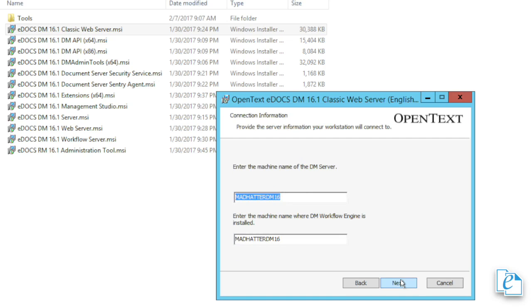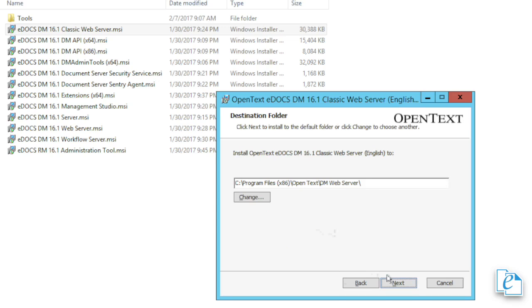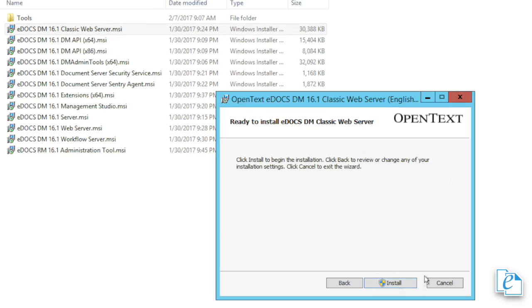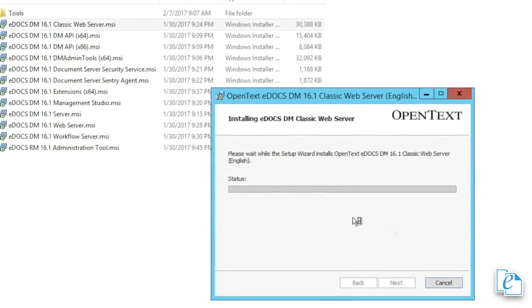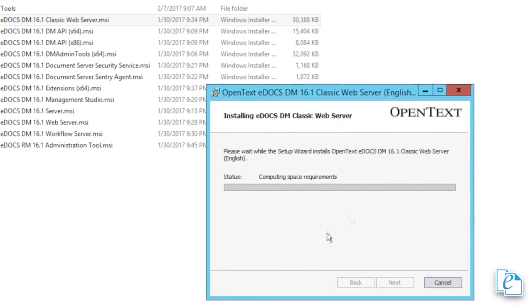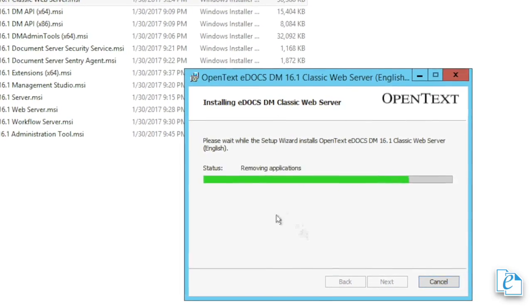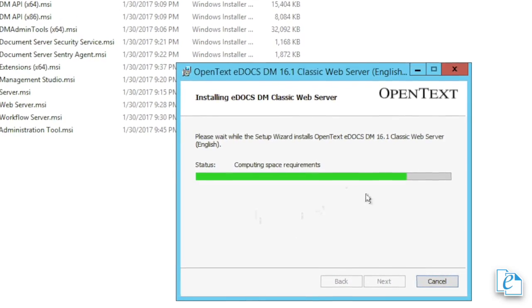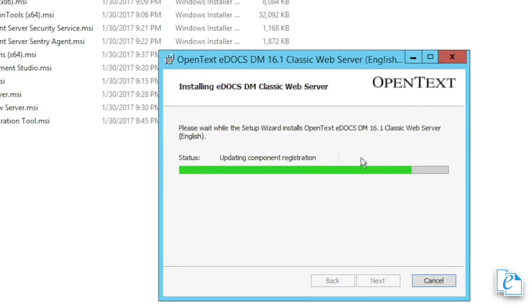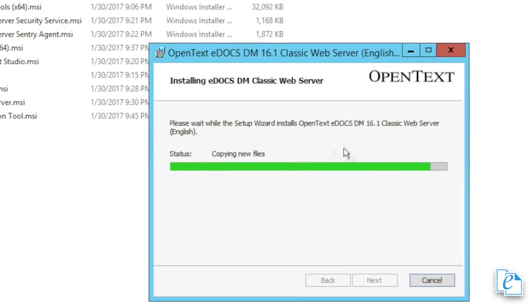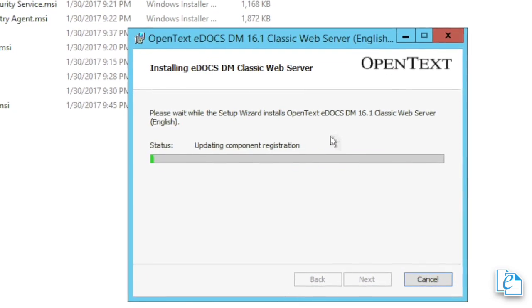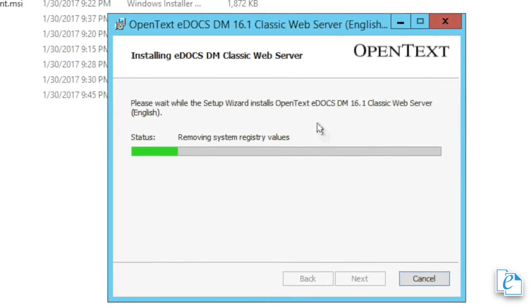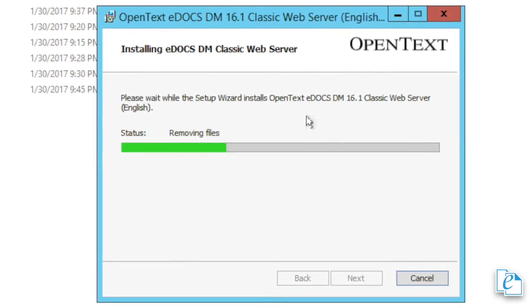Specify the name of the DM server if the server name isn't otherwise showing, then click Next. Now, specify the domain name, account name, and password, then re-enter the password to confirm it. Click Next. Then confirm the install path is correct, and click Next. Then click Install to begin the installation. When the installer completes, click Finish. You can then see in Programs and Features the new web server software has been installed. As with the consumer webtop, it's best to stop and restart the IIS web server before going live.